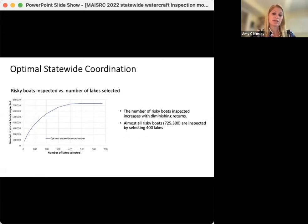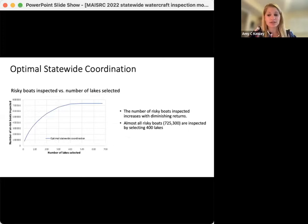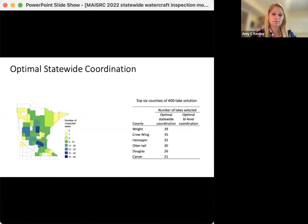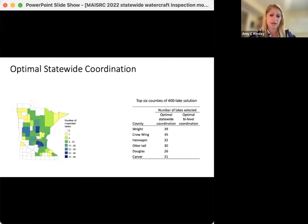What we saw was that the number of risky boats inspected increased with diminishing returns. Almost all risky boats were inspected by selecting 400 lakes, which accounts for about 725,000 risky boats inspected. This result makes sense because in our dataset at the time, there were 471 infested lakes, and all the risky boats could be inspected if we placed inspectors at each of those lakes. This map is color coded according to the number of selected lakes based on that 400-lake solution, where darker colors represent more lakes selected. Lakes selected for the statewide scenario were located in 48 counties. The top six counties include 183 selected lakes — almost half of the total budget — located in the Twin Cities Metro and central Minnesota, the counties with the most lakes with the most risky boat traffic.